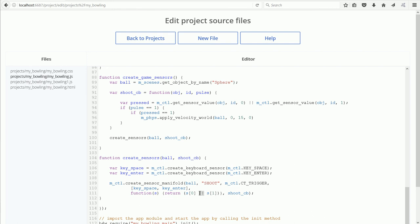And the final parameter is the callback function.